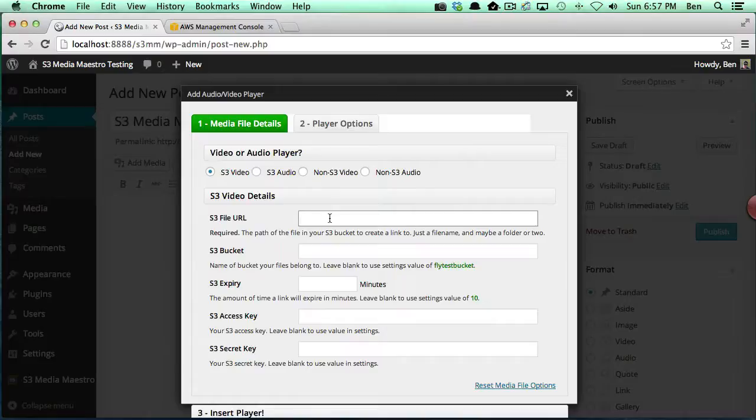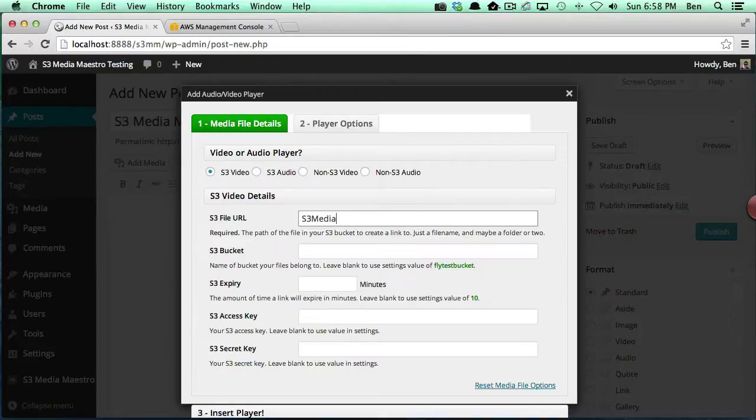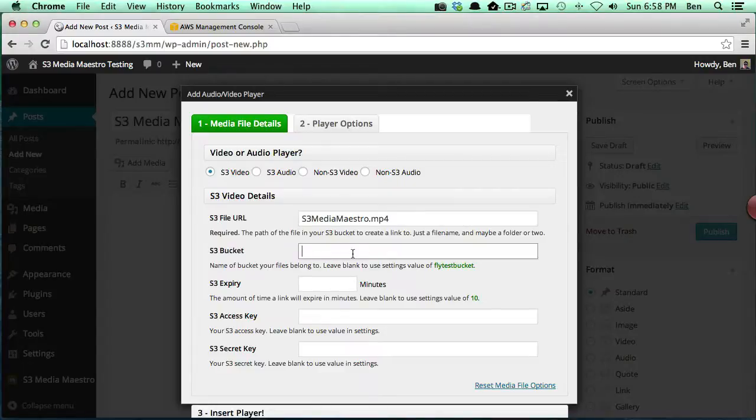The very first option here is to add in the S3 file URL. All you need to specify here is the file name. In my case, I already know I have a file up on Amazon S3.